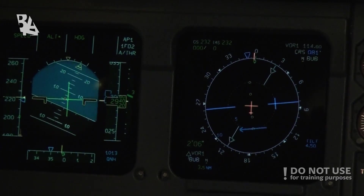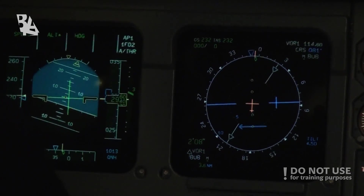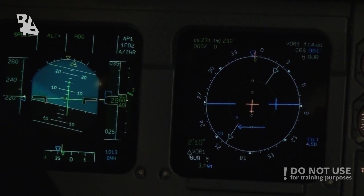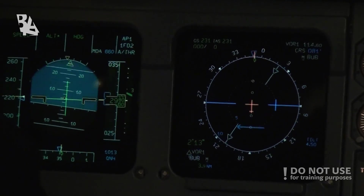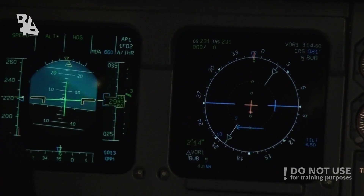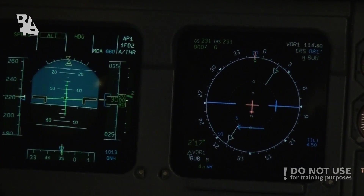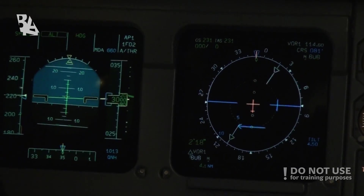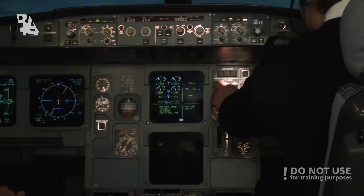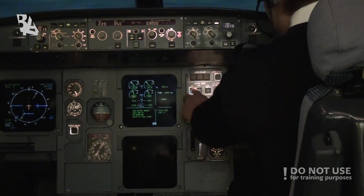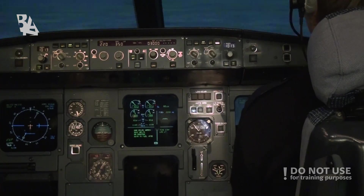After-takeoff checklist: landing gear up, flaps retracted, packs on — checklist completed. Set the outer brake to the low setting.